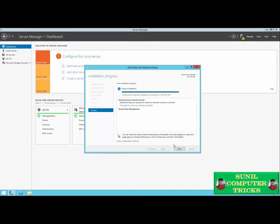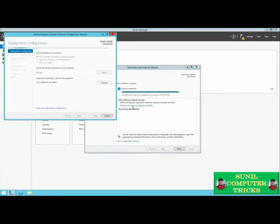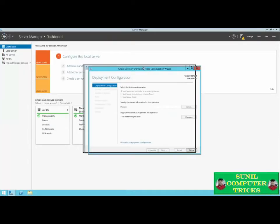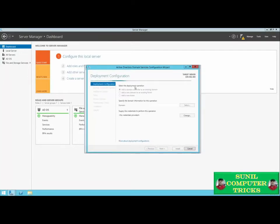Once the roles have been installed, we'll be prompted to perform additional steps to activate the role's features. We're setting up a domain controller and need to take advantage of Active Directory Domain Services, so this server needs to be promoted to a domain controller. The Active Directory Domain Services Configuration Wizard will open. We'll be prompted to select a deployment operation — you'll see three options: add a domain controller to an existing domain, add a new domain to an existing forest, or add a new forest. A forest is simply a group of domains. We don't have a forest yet, so we need to create a new one.